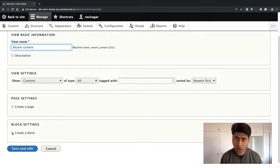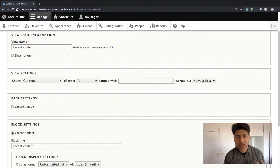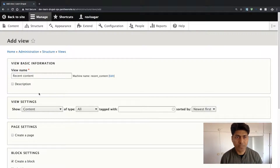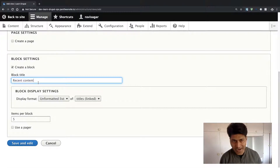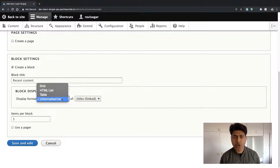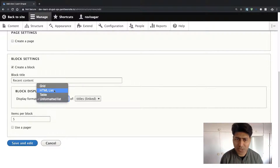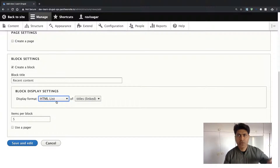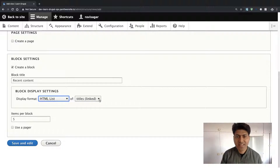Let us create a block for this example. When you check the 'Create a block' checkbox, you can give your block a title — the title is borrowed from the main view name, 'Recent Content'. Then you do some configurations: select the display format. Your display format can be an unformatted list, a table, or an HTML list. Let us select HTML list. In that list I will have list items, and I want to display simply the title of my content.